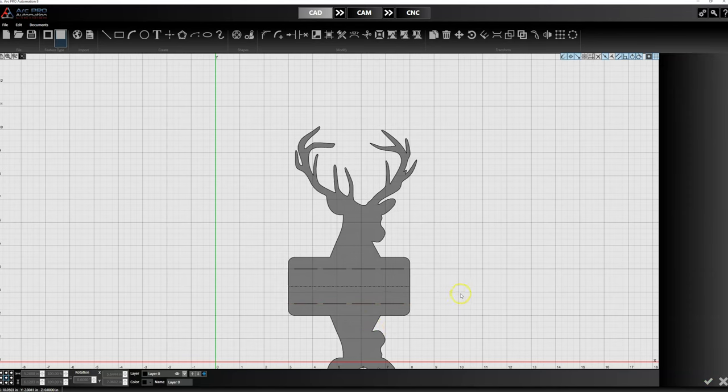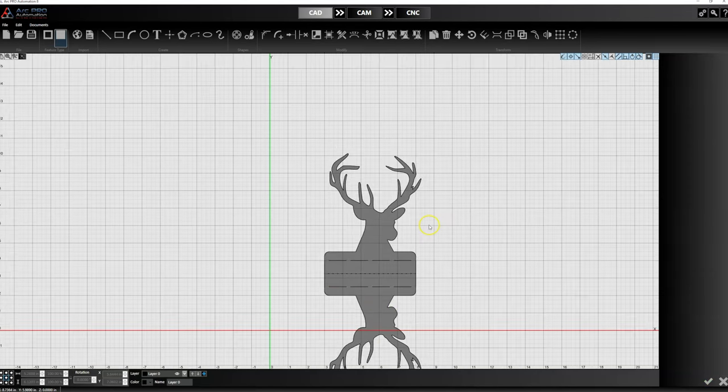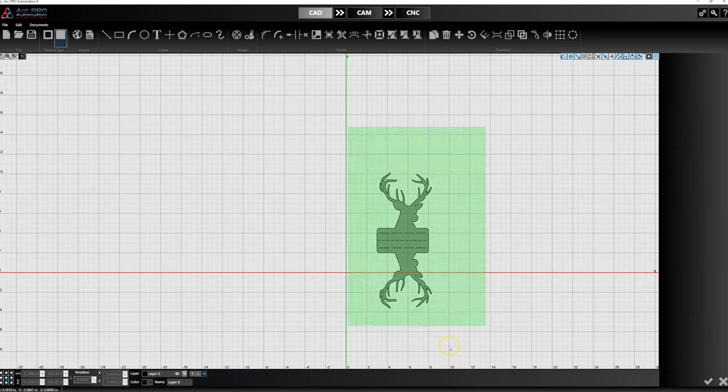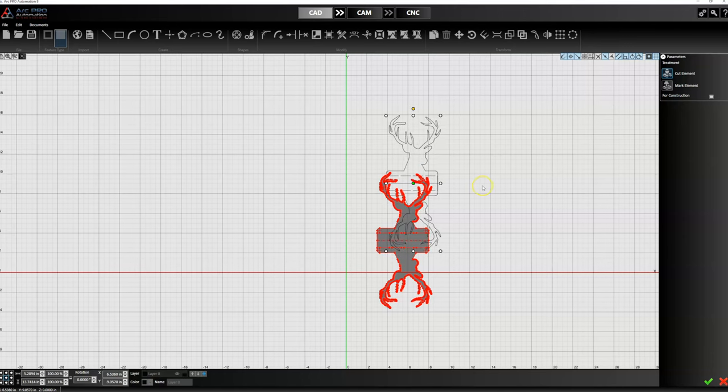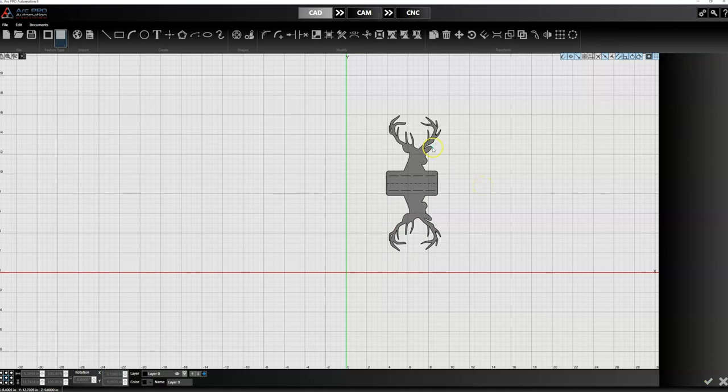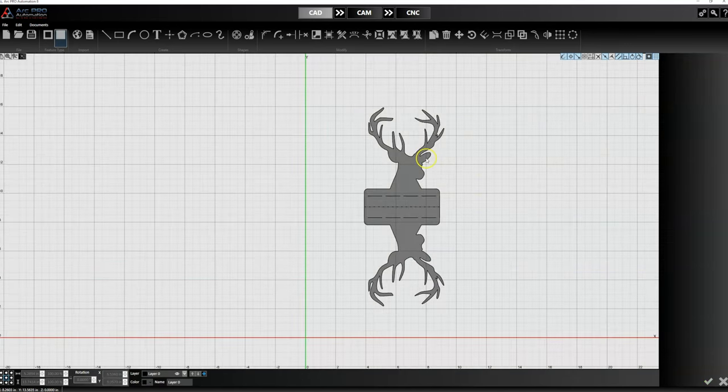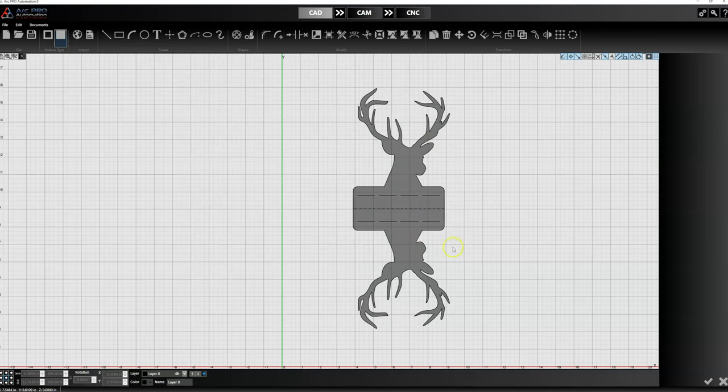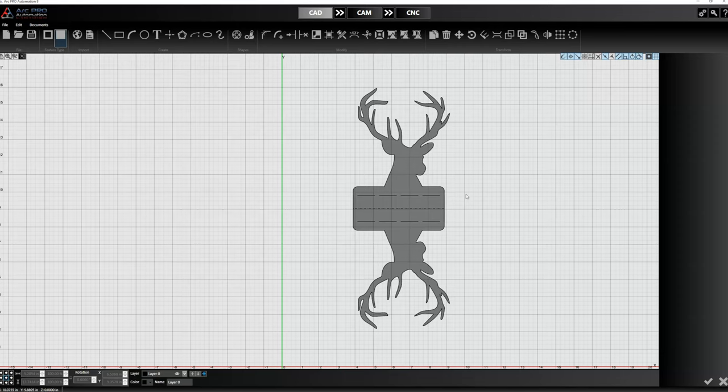That is a quick video on how to make a part that you can fold up on the sides using our automation. If you guys have any questions on this, feel free to reach out to us. Otherwise, I think it's pretty straightforward. You'd be able to go through, you can obviously customize this and bring whatever image you want in here.